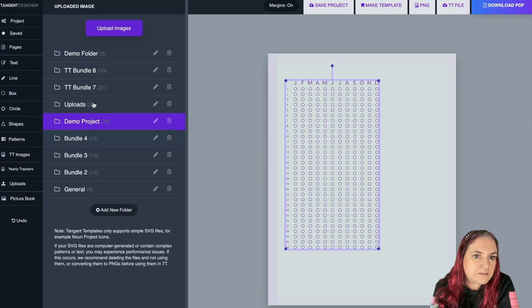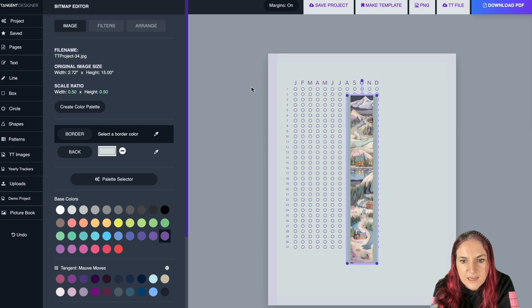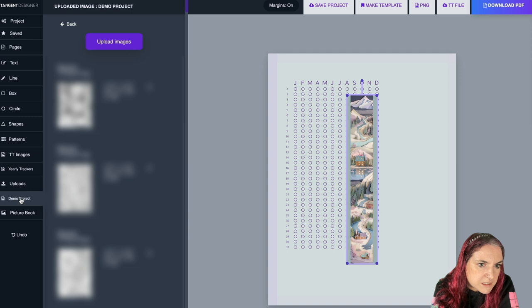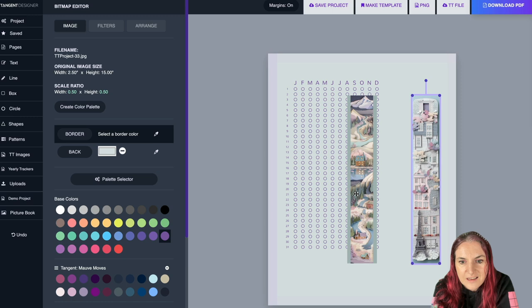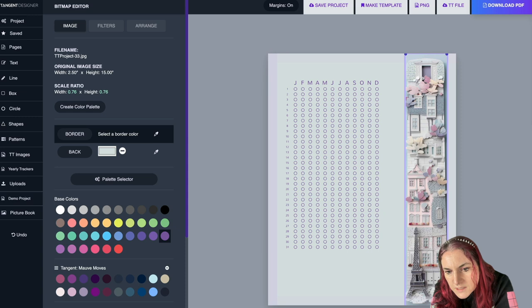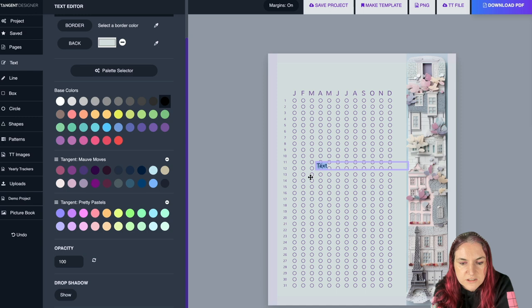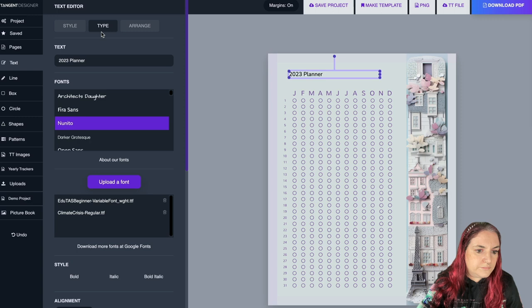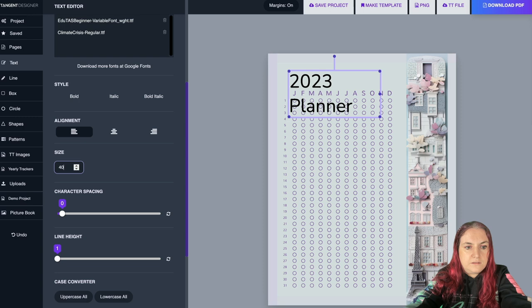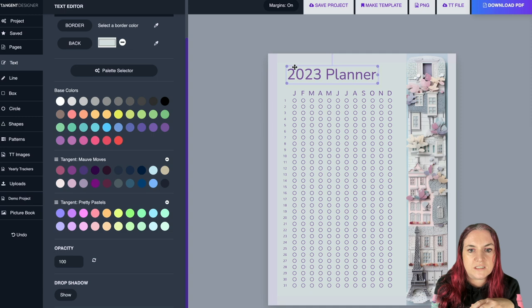Then I go to Uploads, grab a decorative panel image I made earlier, add it and resize it to fill the space. Drag it into place. Then add text at the top — 'Planner 2023.' Make it a bit bigger, change the text color using the picker to match the palette, align it to the middle, and that's how you create a planner page super simply.